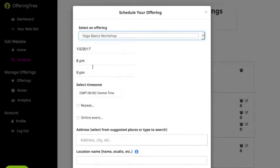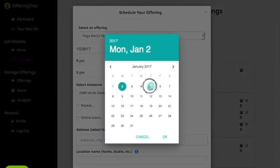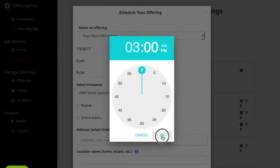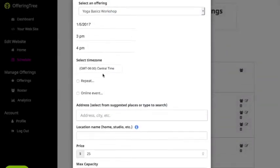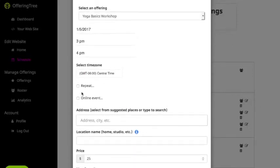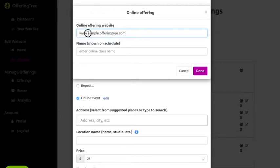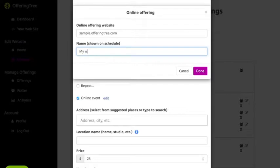You can first select the category — for example, I want to schedule a Yoga Basics Workshop. I'm going to have it run on Thursday from 3 PM until 4 PM Central Standard Time. In this case it's going to be an online event, so I'll have people visit my OfferingTree website, and I'll make sure that shows up as my website. Go ahead and click Done.